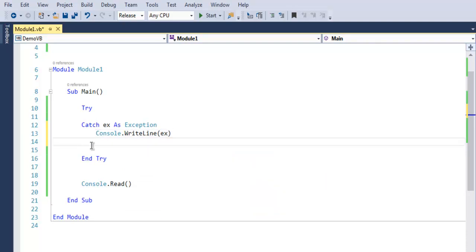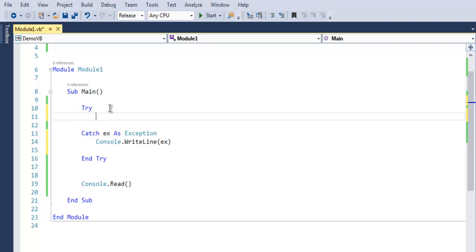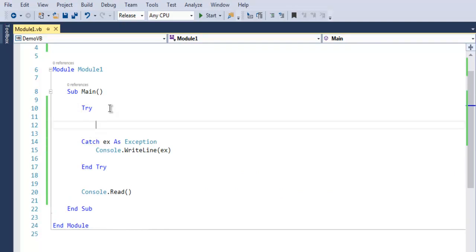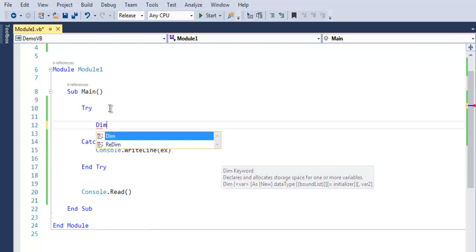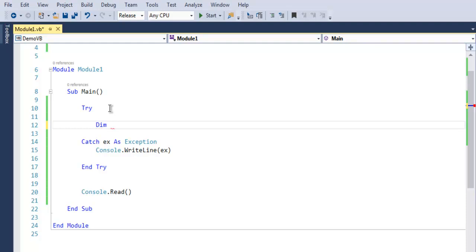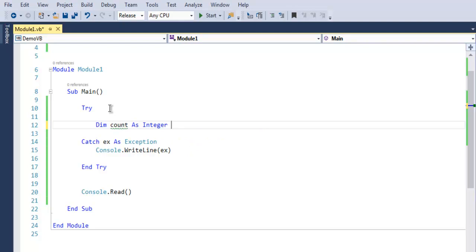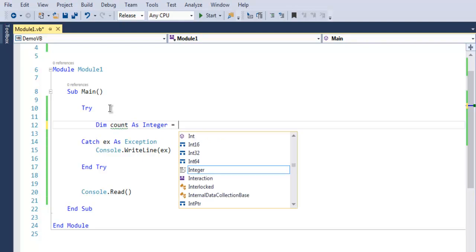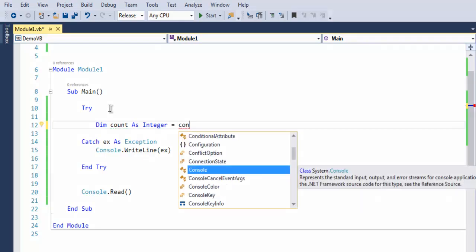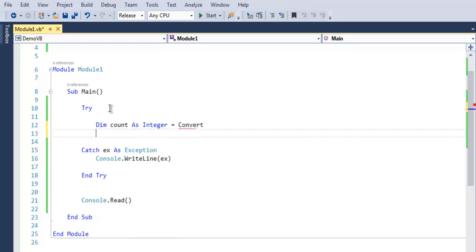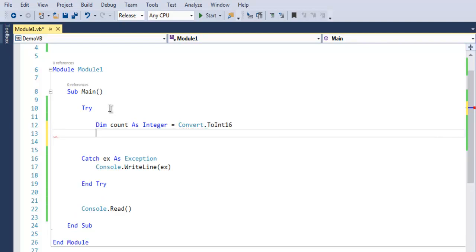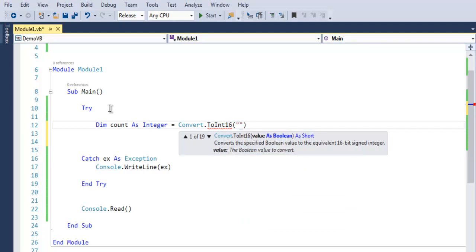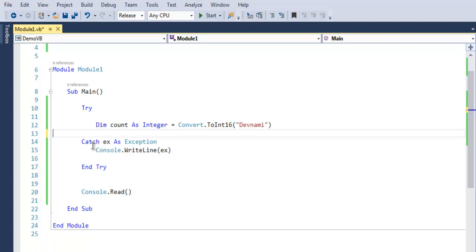Now within the try block, I want you to purposefully create one exception. Let's create count as integer equals to, then use convert, then dot ToInt16, and within that method we will pass a string. This will create a format exception and it will output a bunch of text on screen.